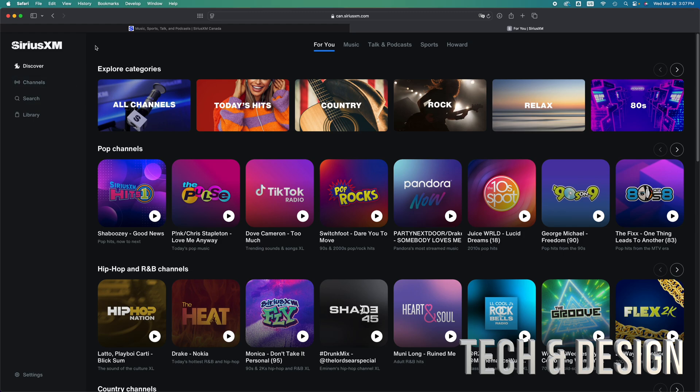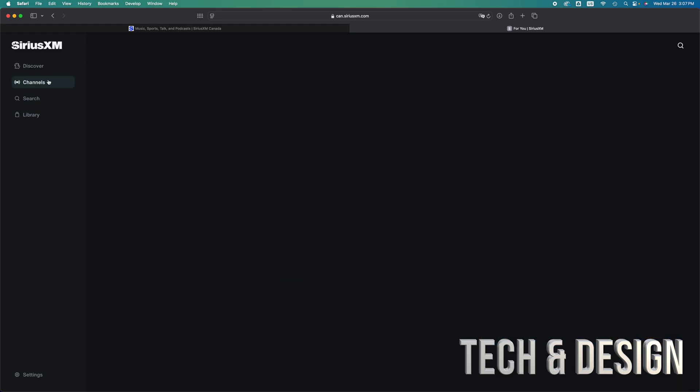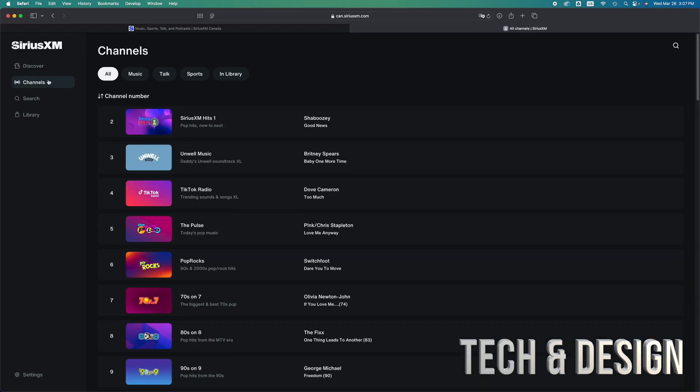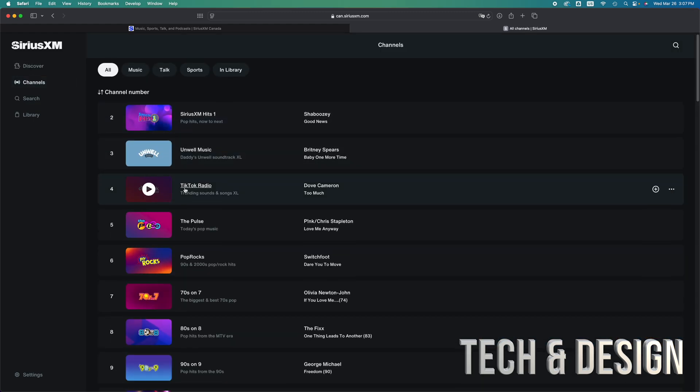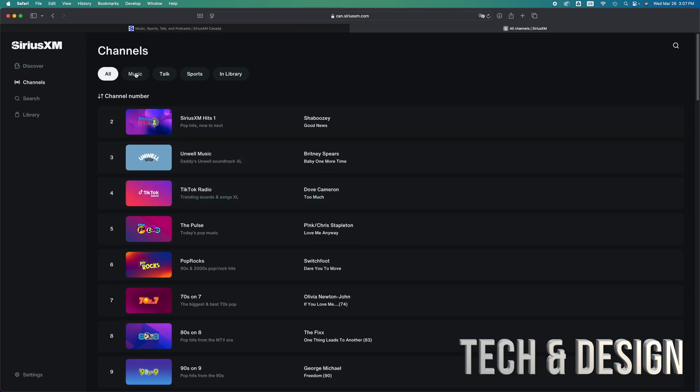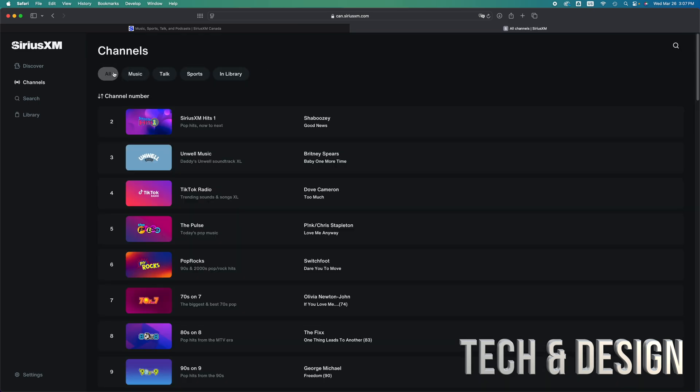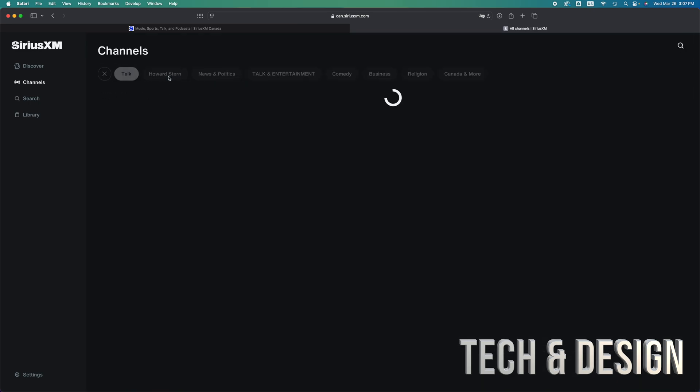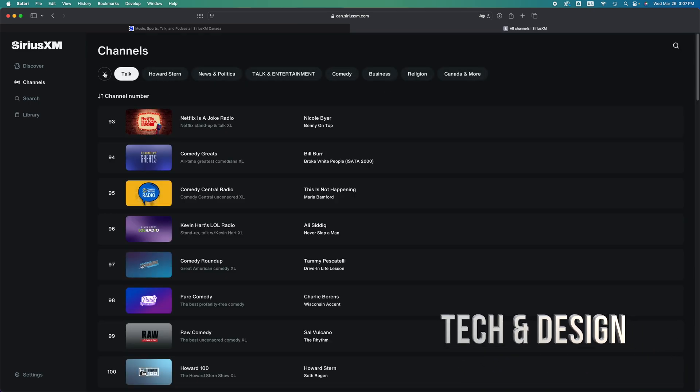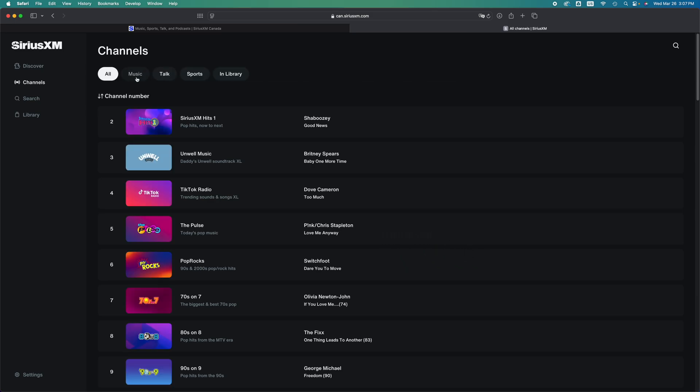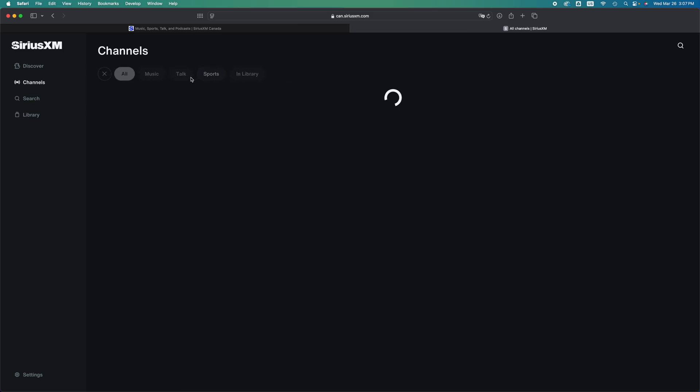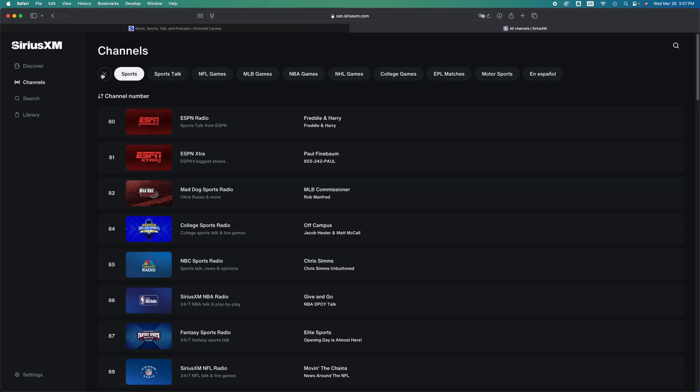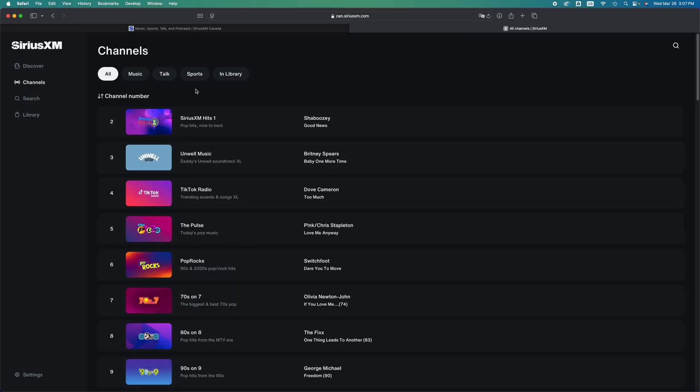You can always go back. You can check out channels, just channels. There's music, you can click out of there, you can go to talk, get out of there, sports, get out of there.